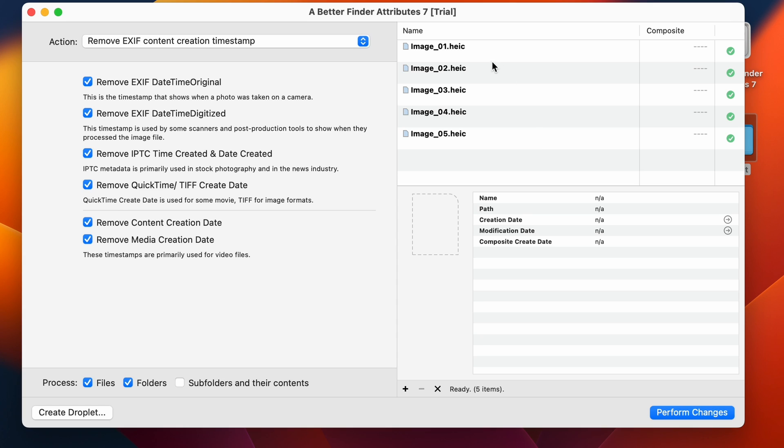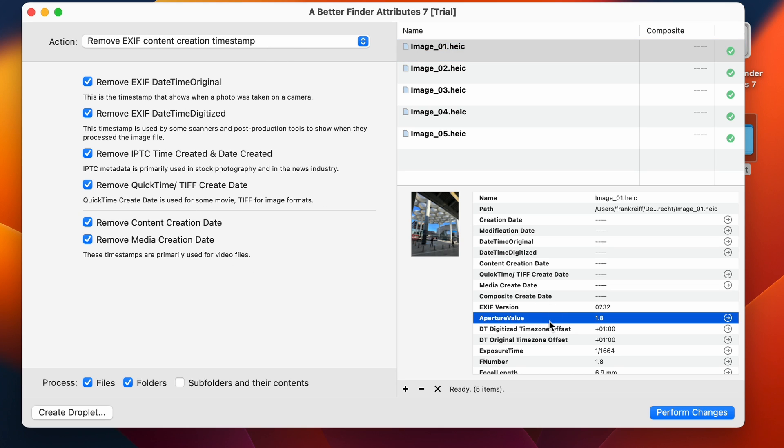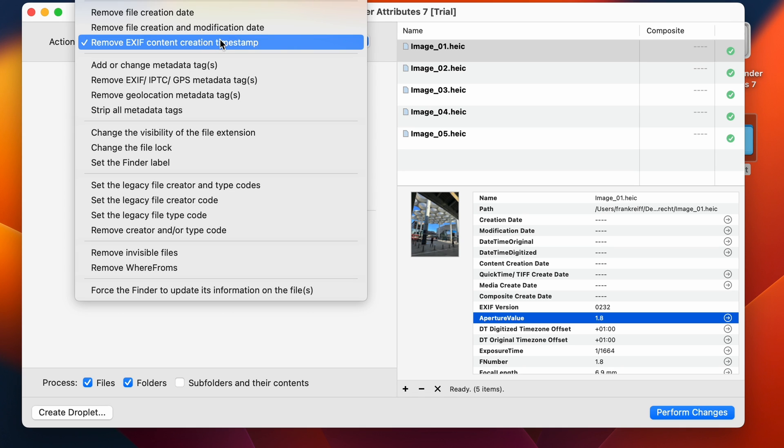Now we're going to have a look. The datetime original is gone, and the datetime digitized is gone. So all the things that we've ticked here are now gone. But we still do have the aperture, for instance. So we haven't removed everything. We have just removed the EXIF content creation timestamps.